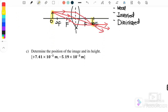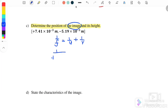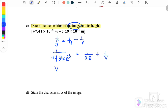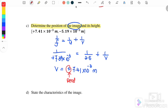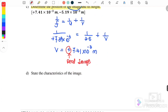Part C: determine the position of the image and its height. Using 1 over F equals 1 over U plus 1 over V, substituting F as positive 7.39 × 10⁻³ and U as 2.5 m, we find V equals positive 7.41 × 10⁻³ meters. The positive value confirms this is a real image.